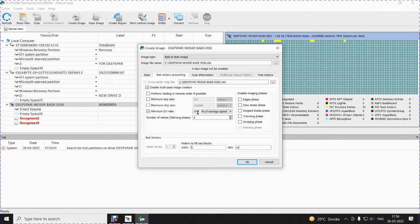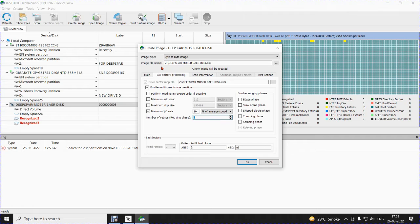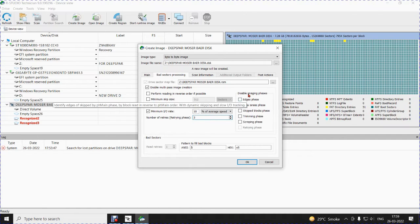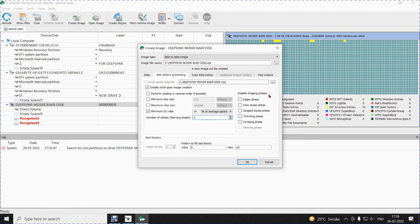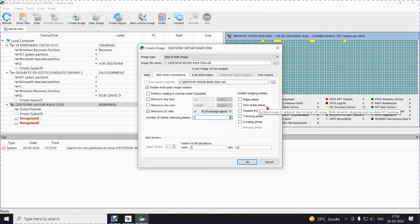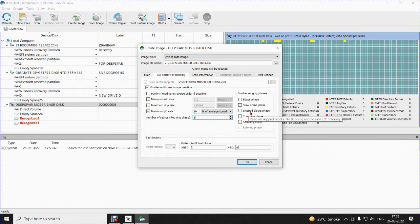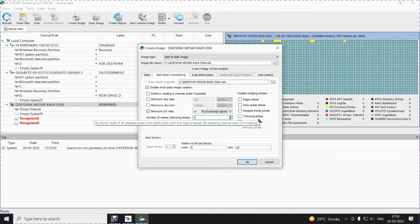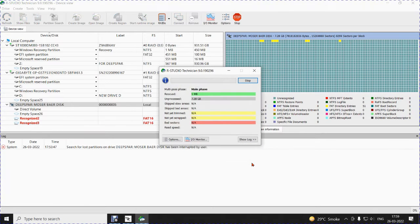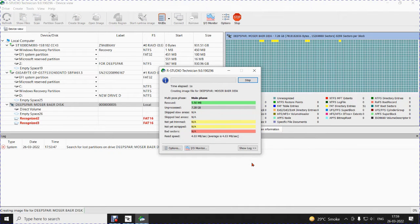Maximum IO rate is 10% of average speed. Minimum number of retries, I will put as 3. It has also got other options like disabling image phase. It can disable an image phase at the edge phase, slow areas phase, skip block phase, trimming phase and scrapping phase. Okay. And, it has started.